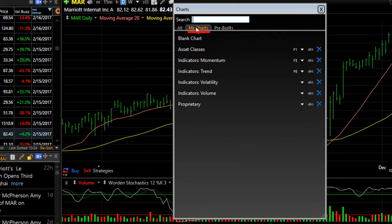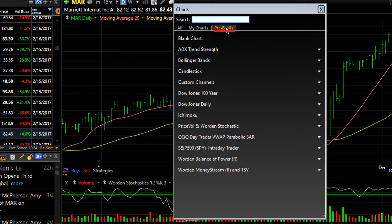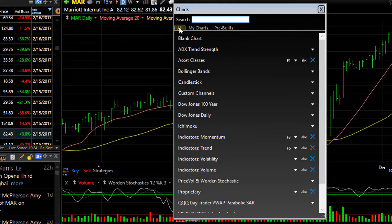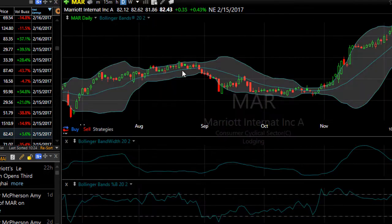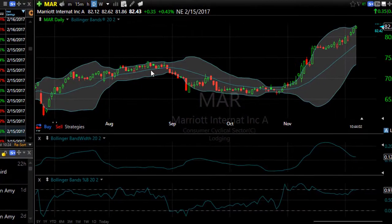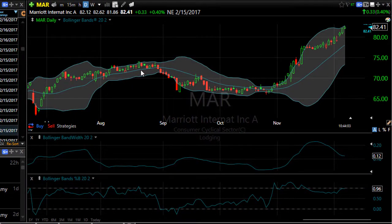Click My Charts to see the ones that you've created, or click Pre-Builts to see any that are loaded by TC2000. Simply select the chart template you want to view and that will become your active chart template.